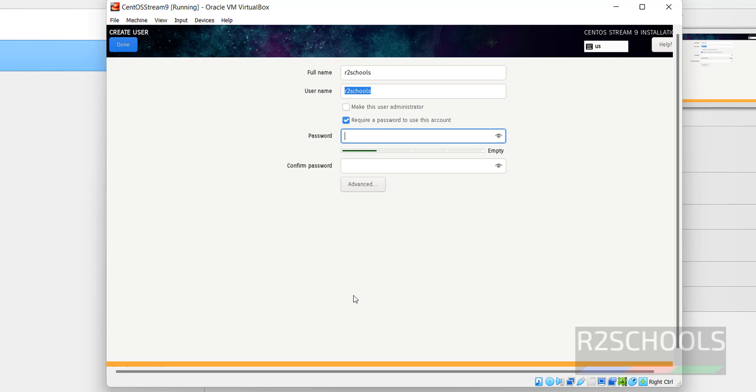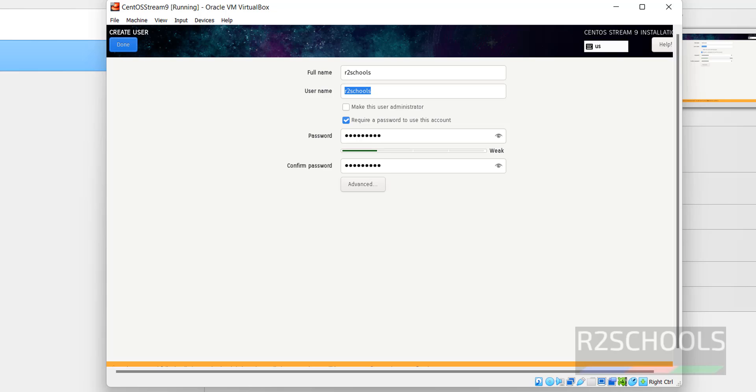Provide the password. Then click on Done.